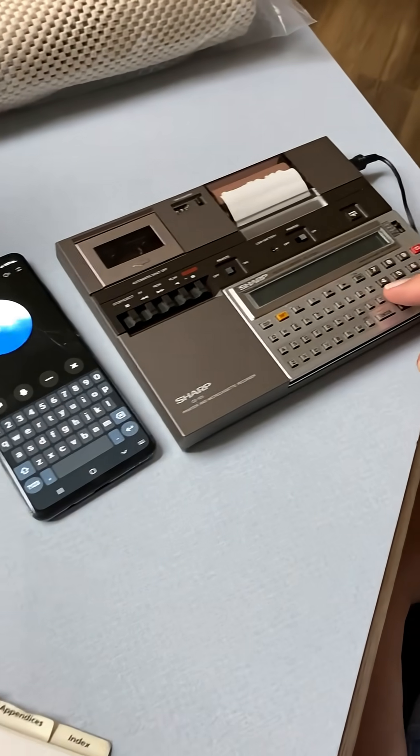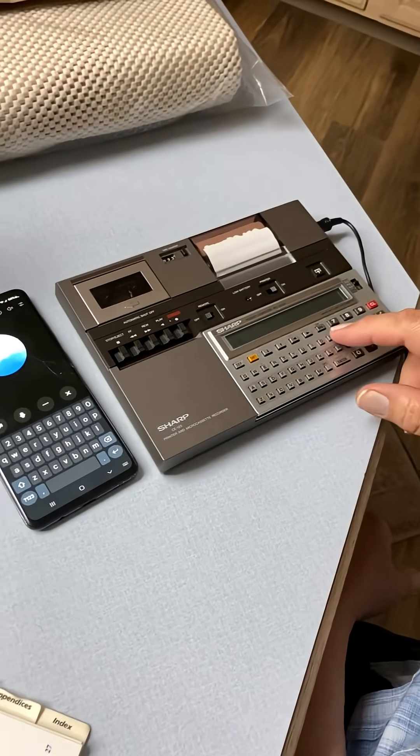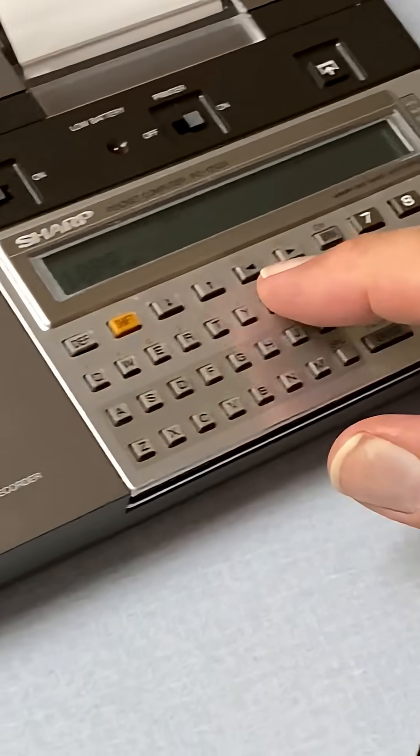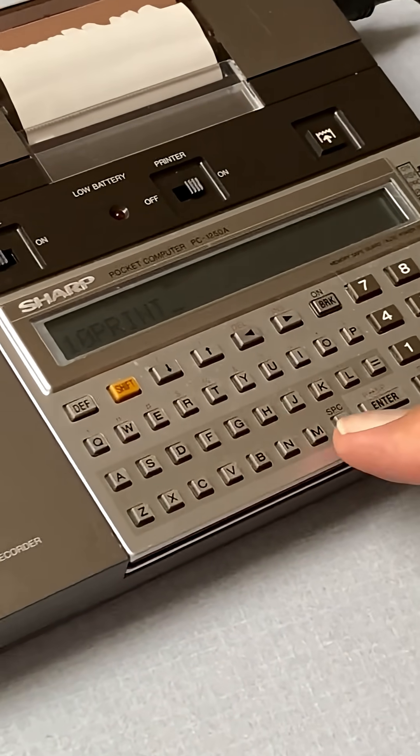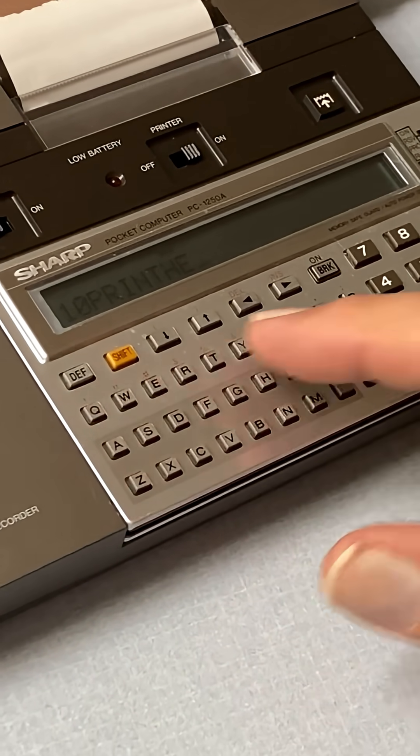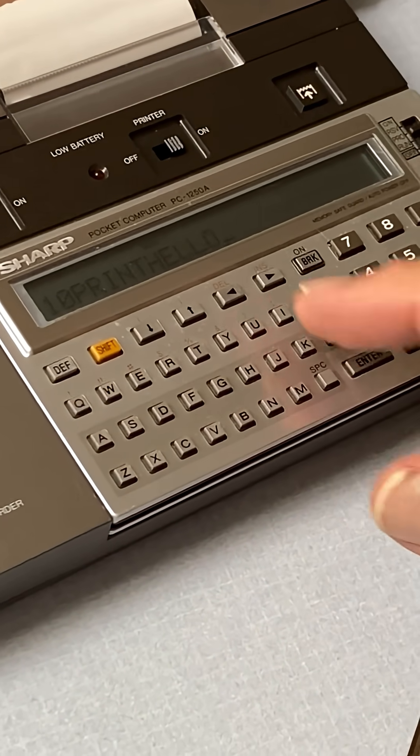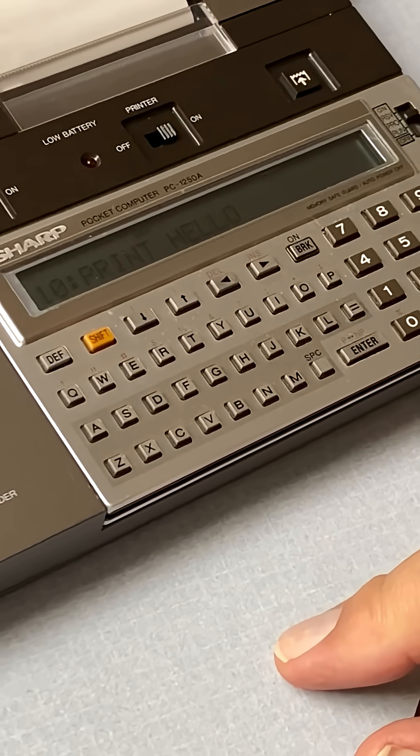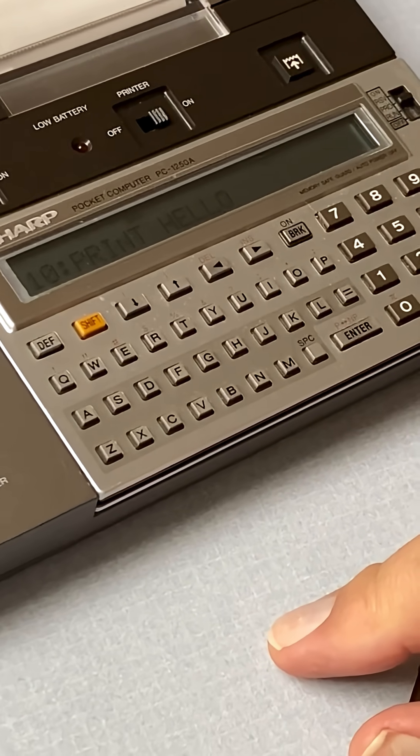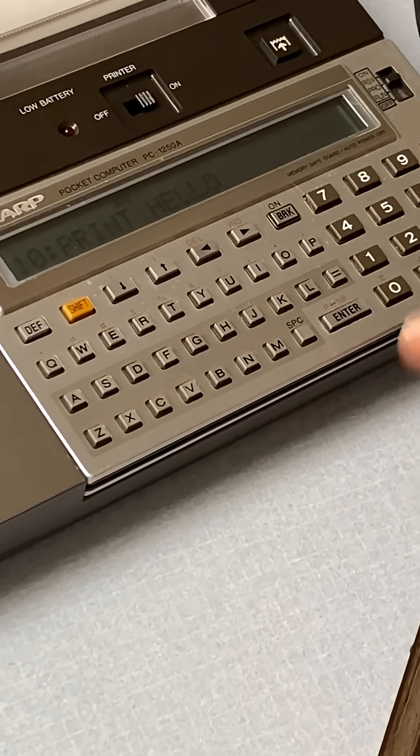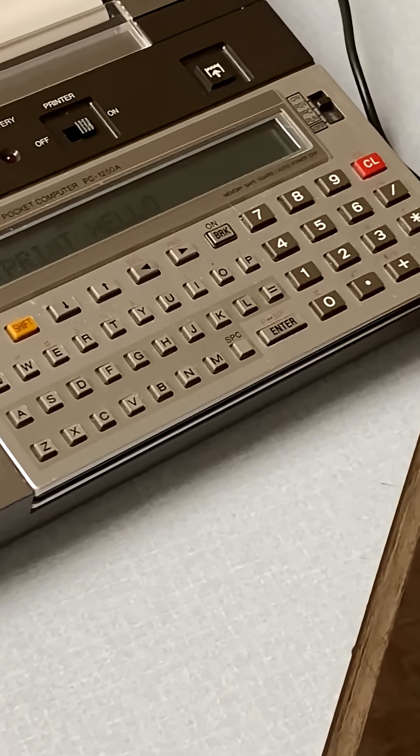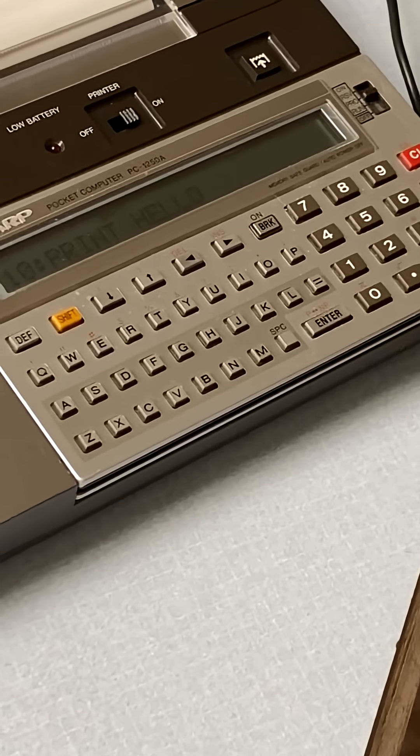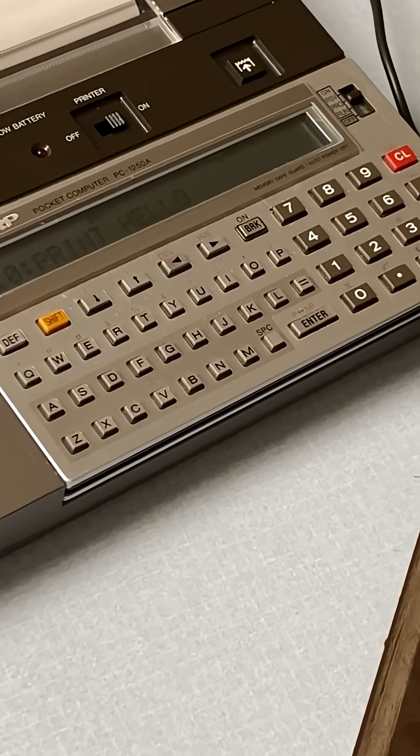You're welcome. Let me try it. 10 print hello. Yep, you've got it. Just type that line in and then add the next one for ending the program. Once you're done, you can run it and see that hello pop right up. Have fun experimenting. It says 10 colon print hello.